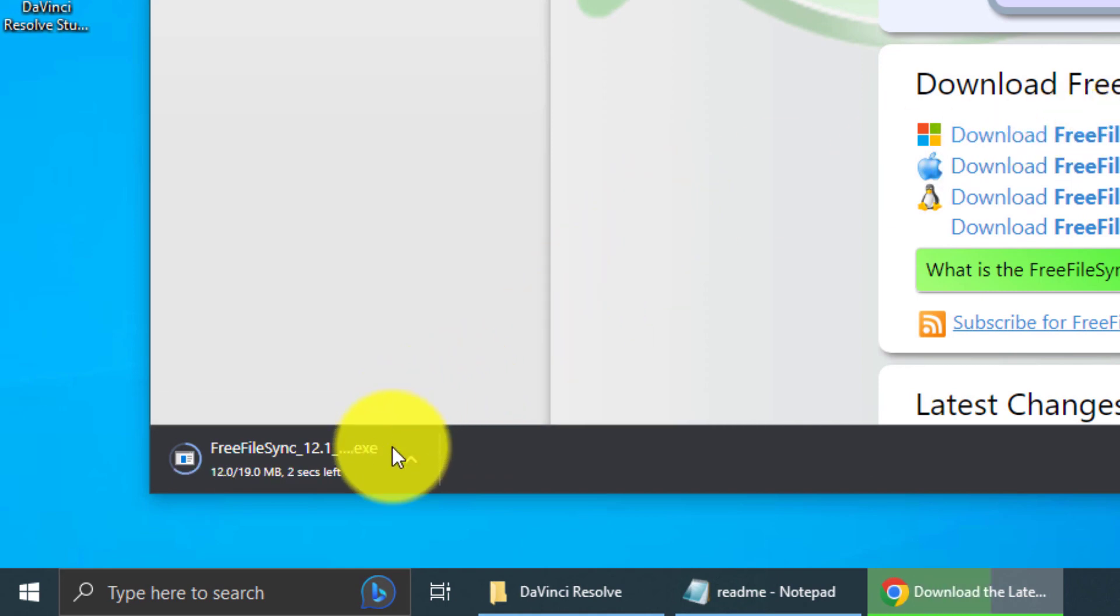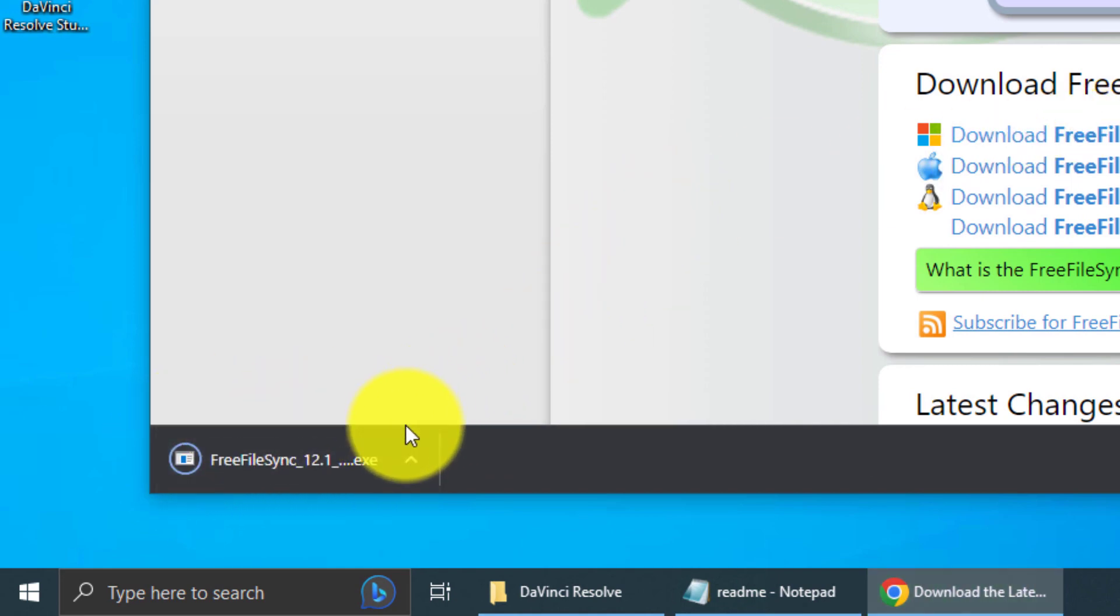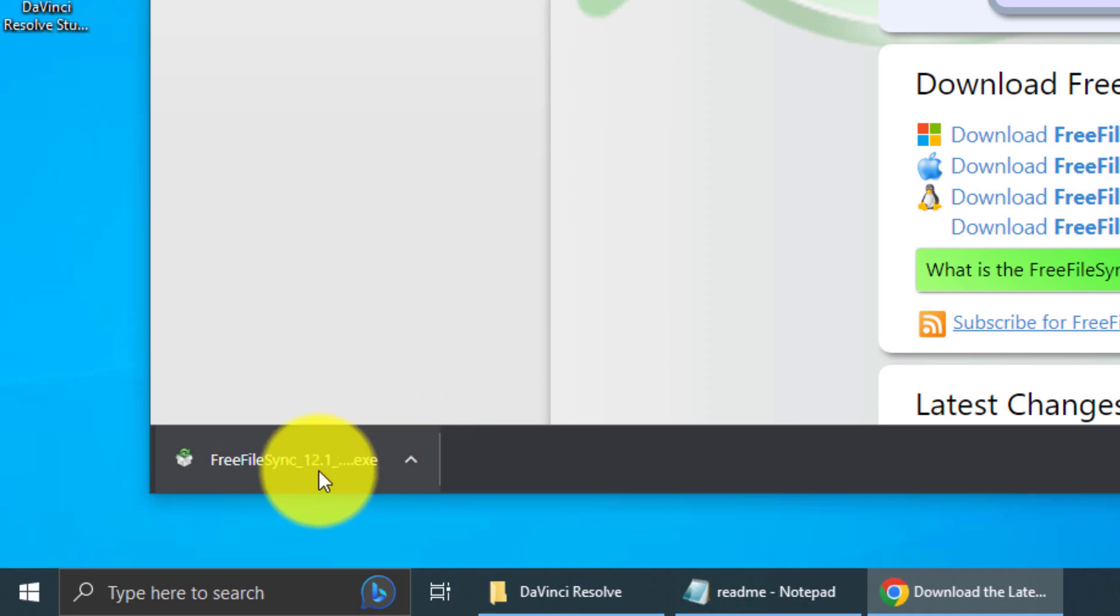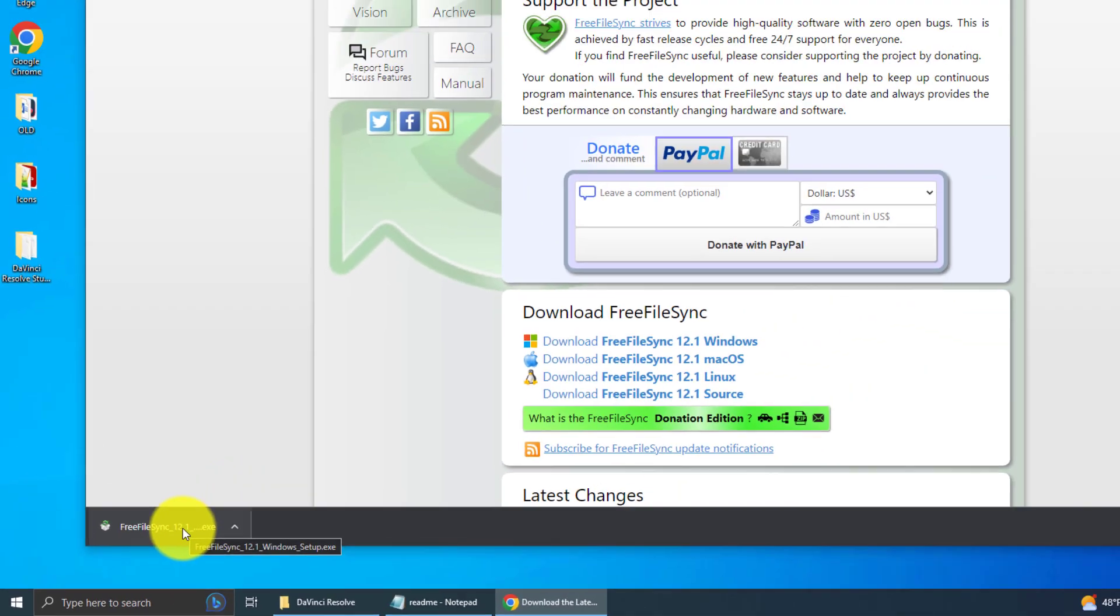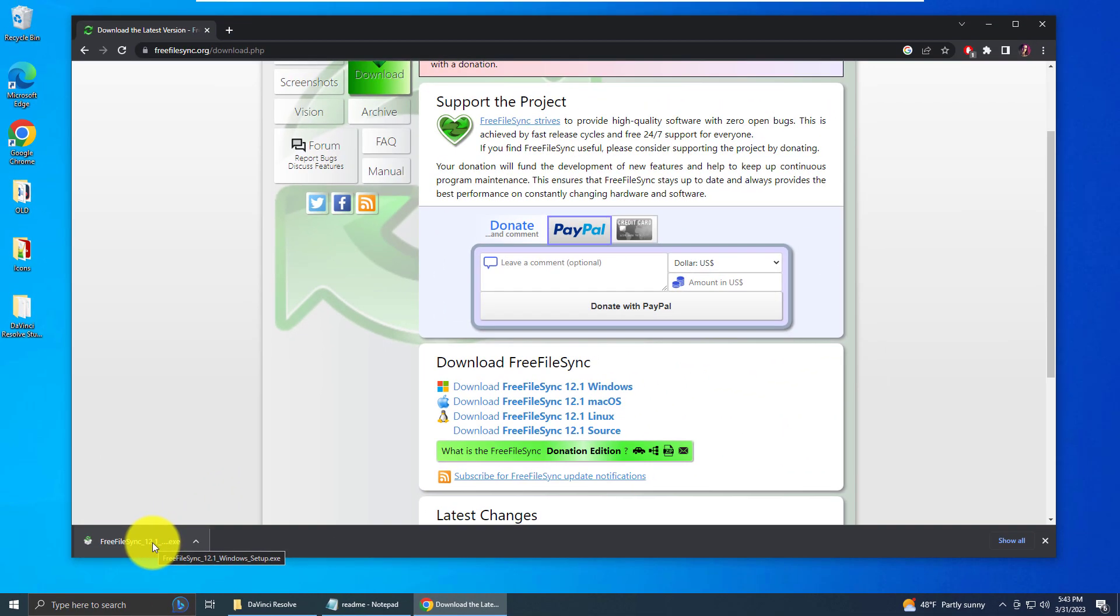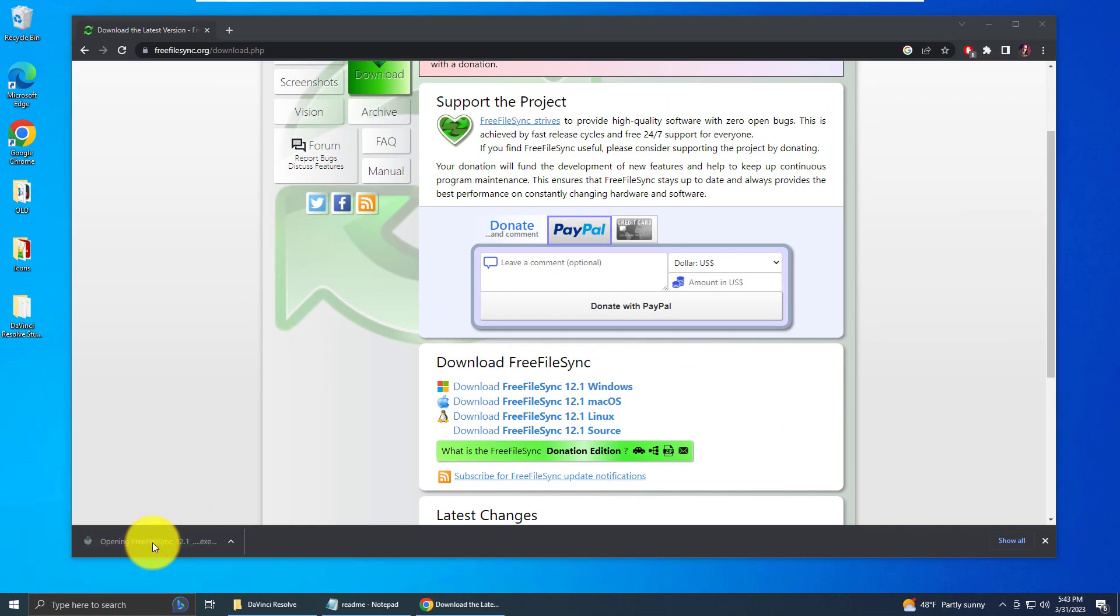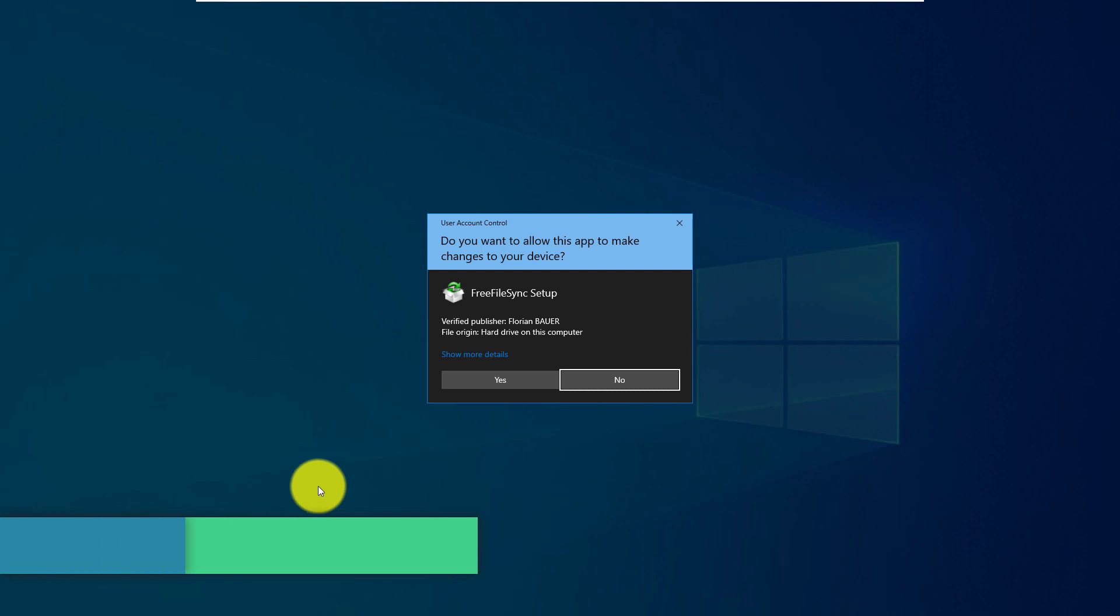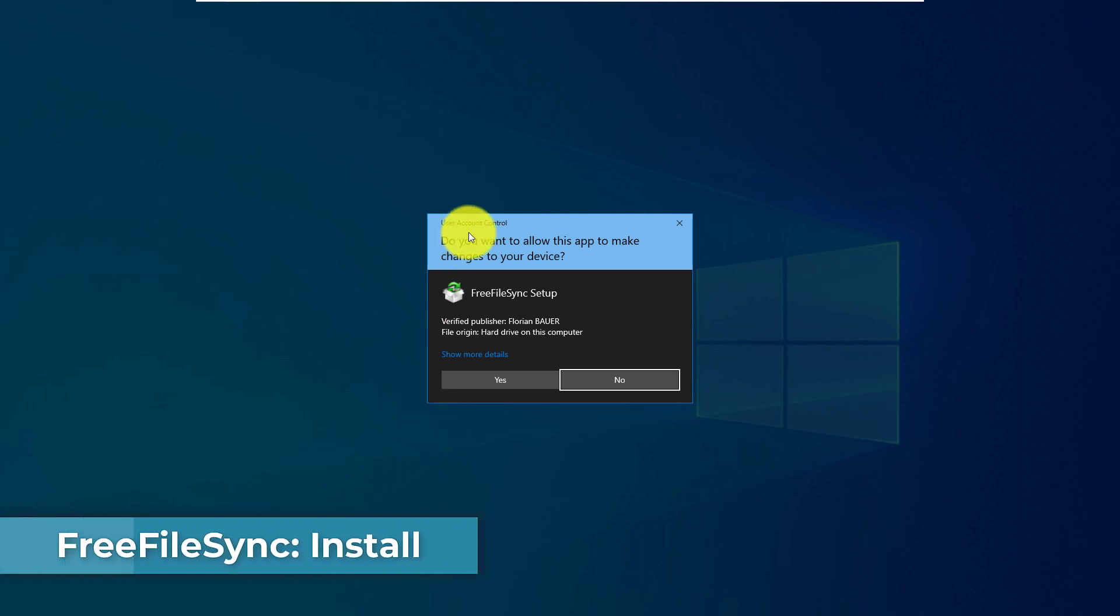Now it's downloading. And it's finished. So I'm going to run this executable, which is the installer. To do that, I'm going to left click. In the user account control, you want to click yes.